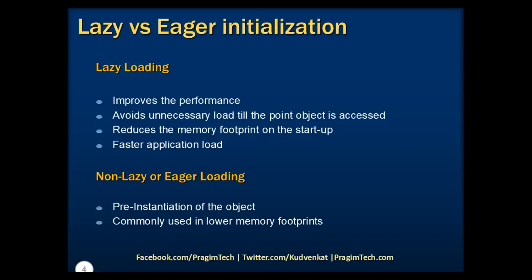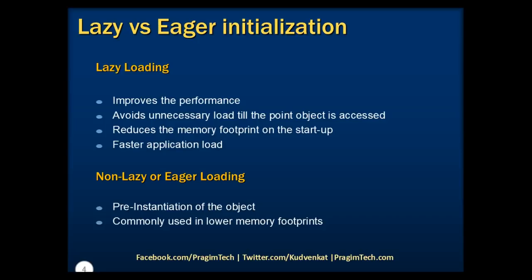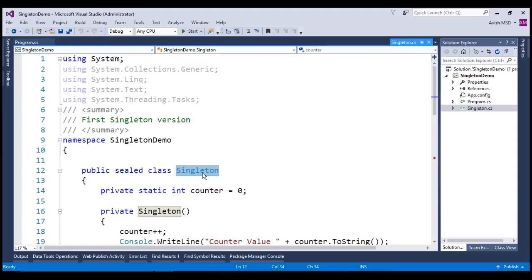What is eager loading pattern? Eager loading is nothing but to initialize the required object before it's being accessed, which means we instantiate the object and keep it ready and use it when we need it. Let's see how we can do that. Let's switch to Visual Studio.